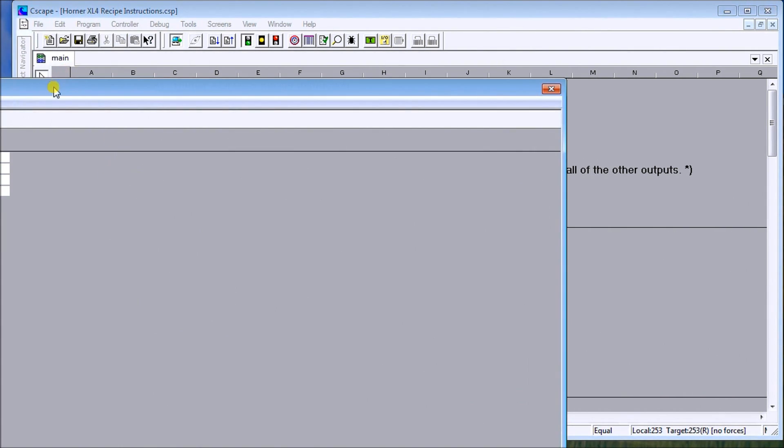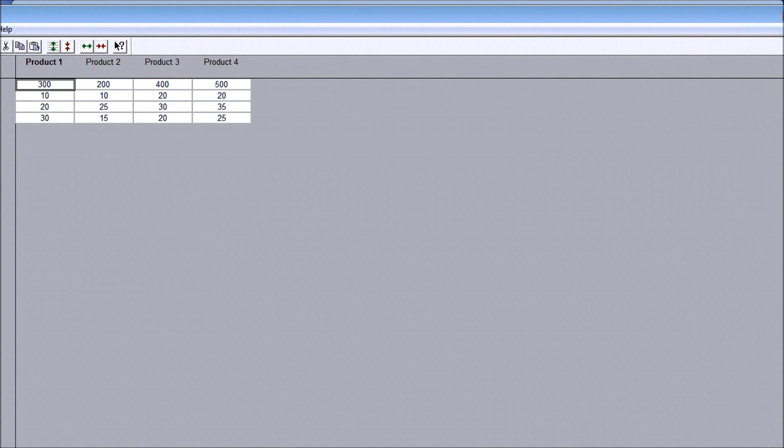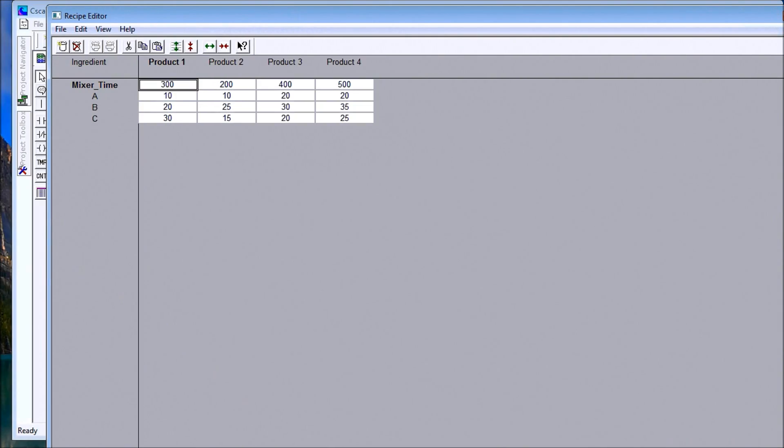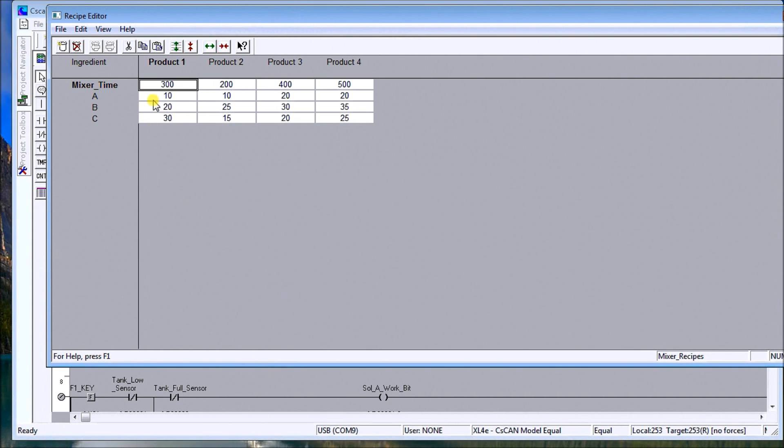What you will see is we have a chart, and on this chart it shows that I have four products, and we have a mixer time, an A, B, and C for ingredients.